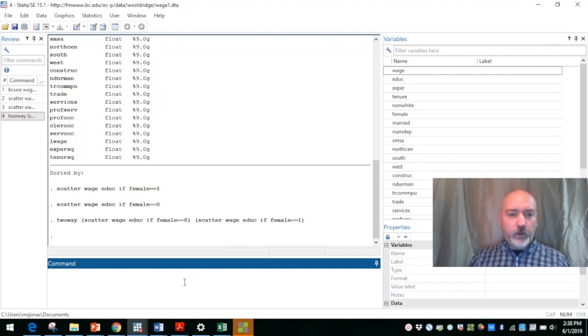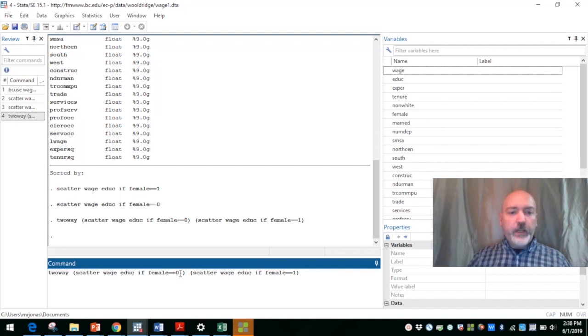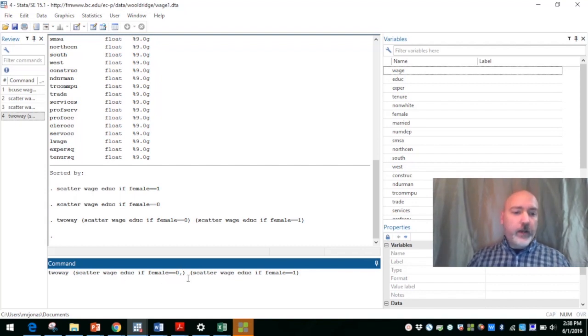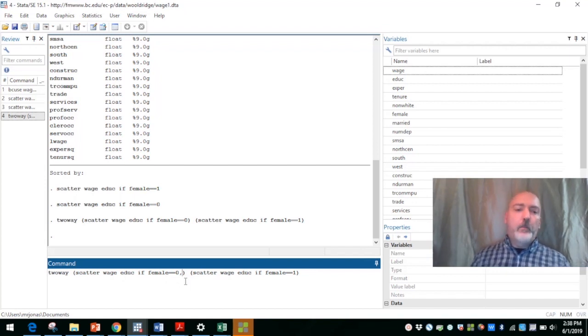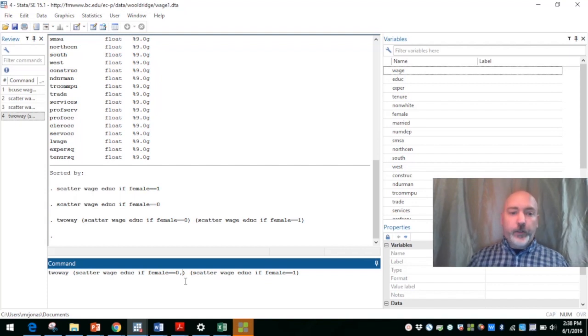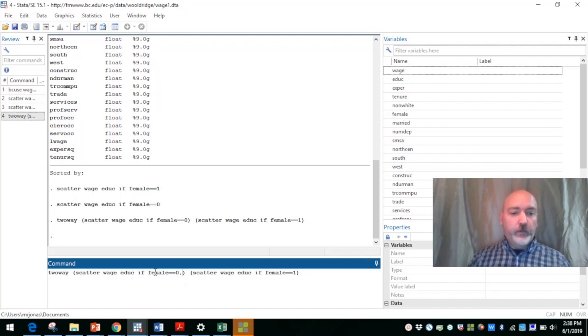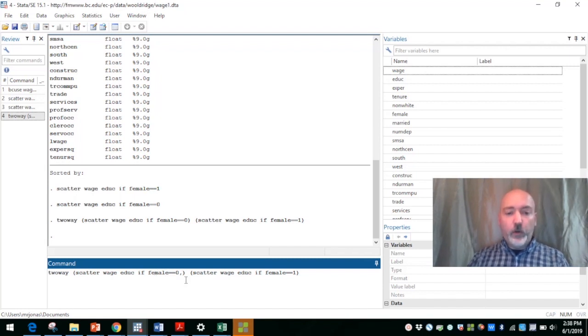So we can call that command back up. And within each scatter command in that two way option, we can have options for marker type marker color, and a lot of other things we can do as well. But say we want to have the female markers, I'm sorry, here's the female equal to zero.